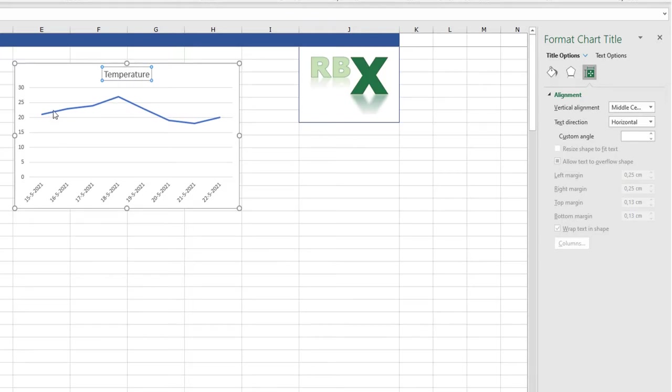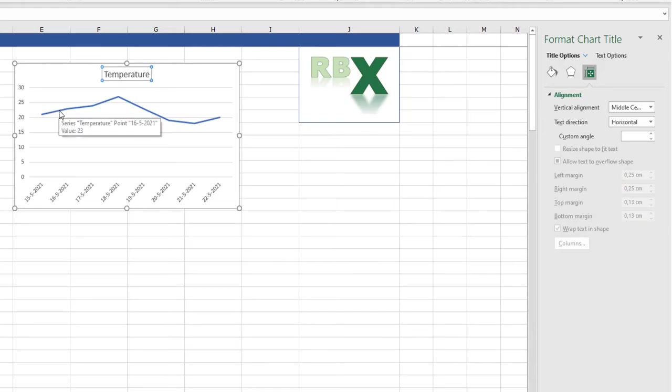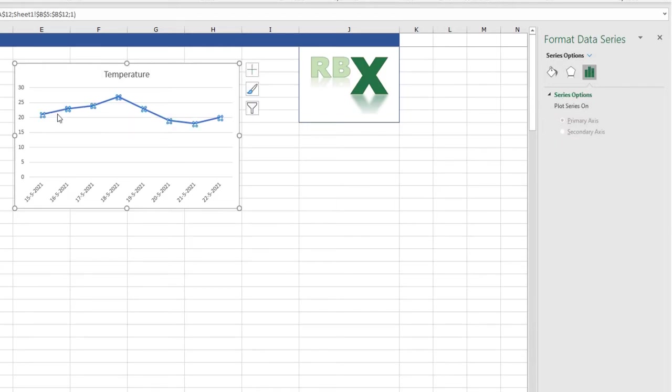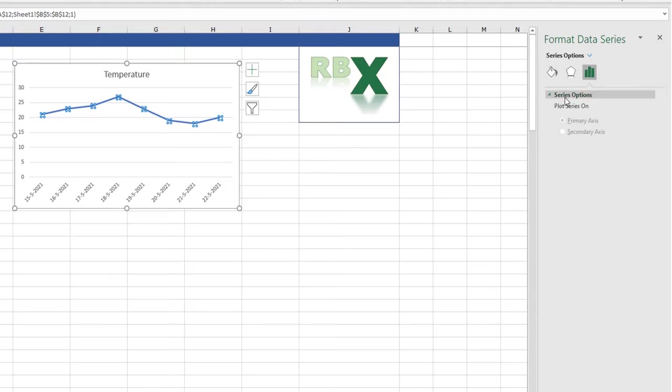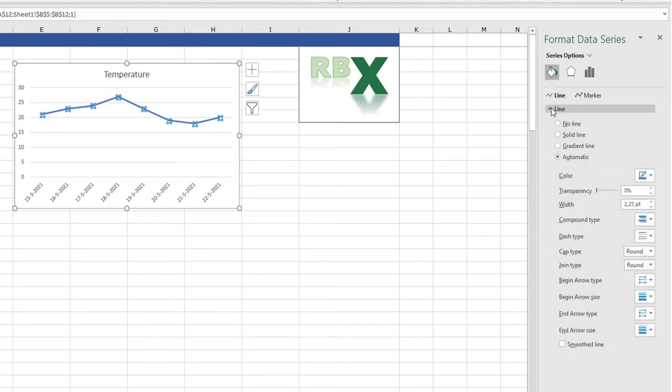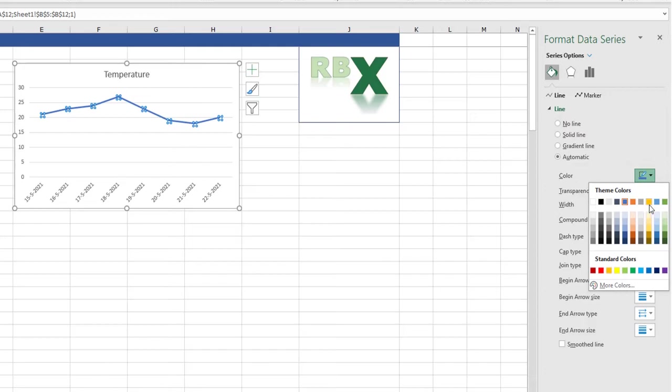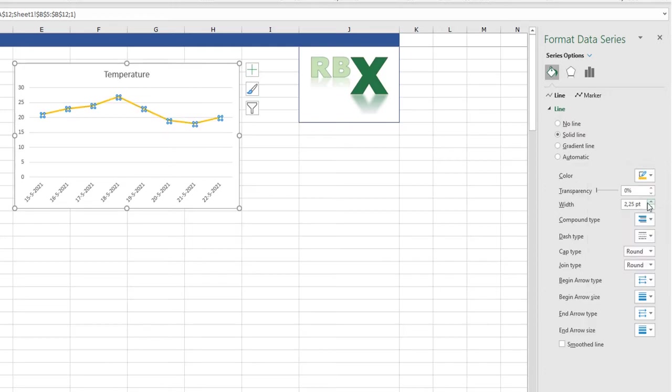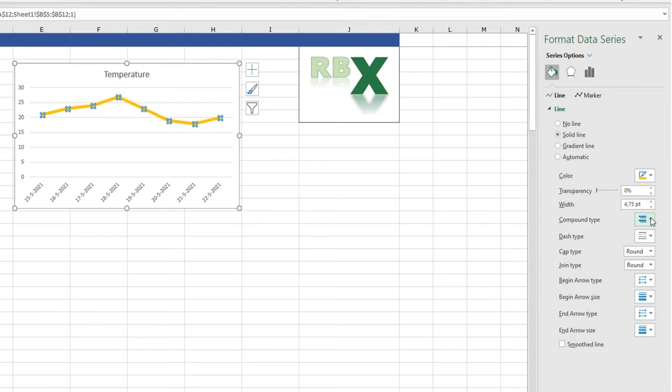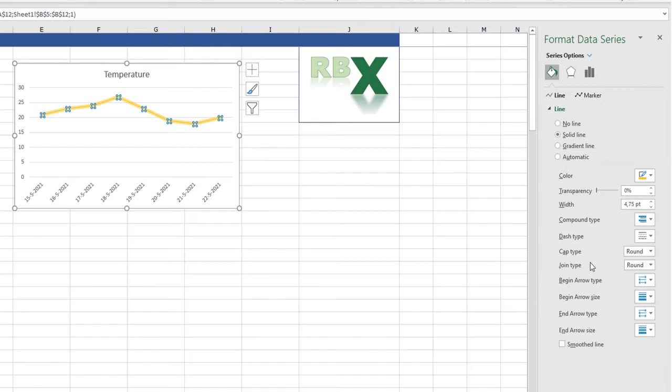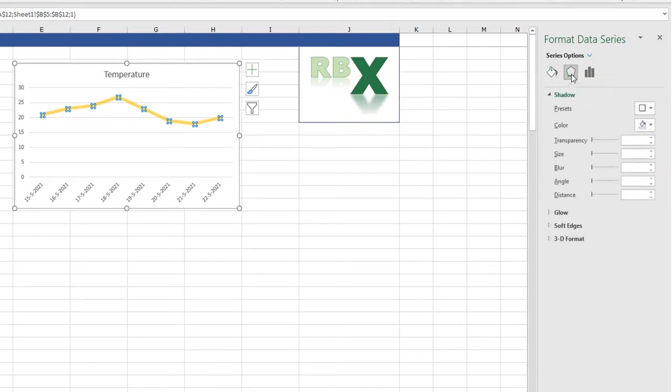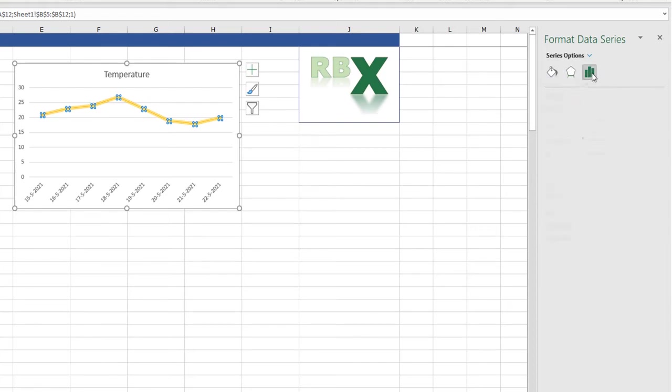These are the options on the chart title. You can also now when the formatting menu is open change your selection to your data series, your line. And here you can change the formatting of your line. You can change the color of your line to yellow for example. You can make it a lot thicker. You can change the type of the line. All things you can change here.